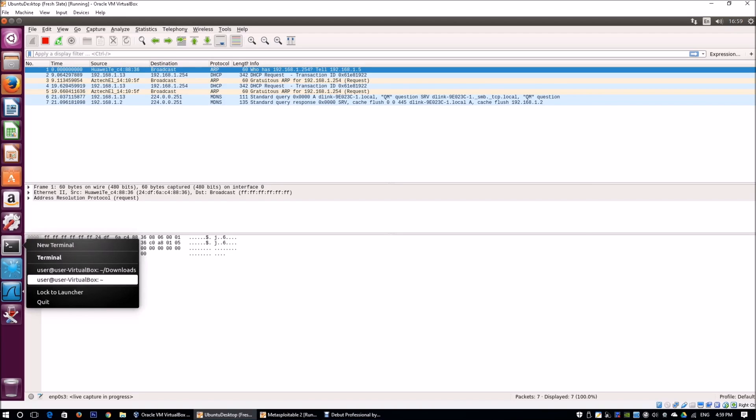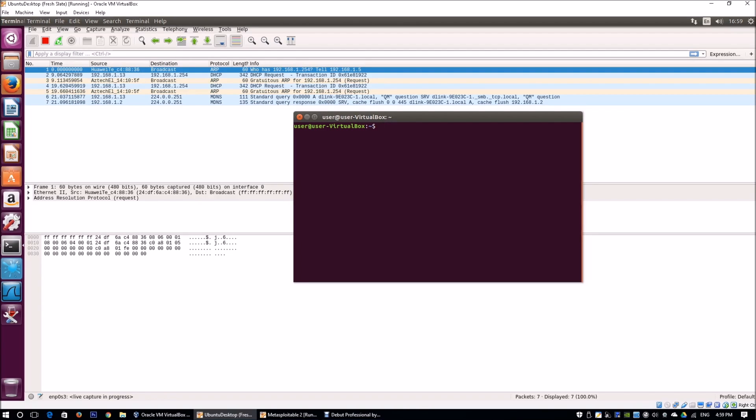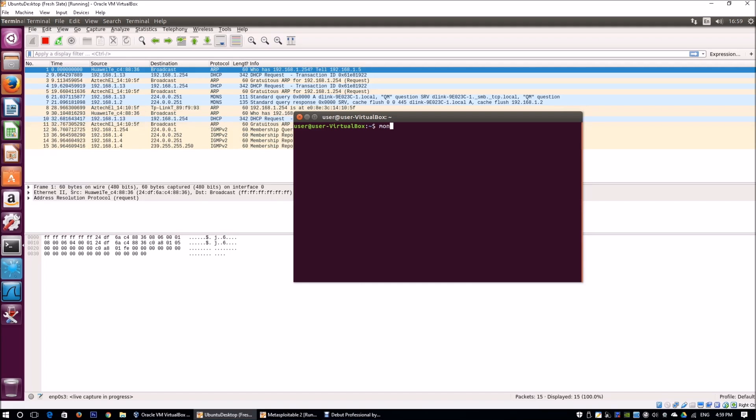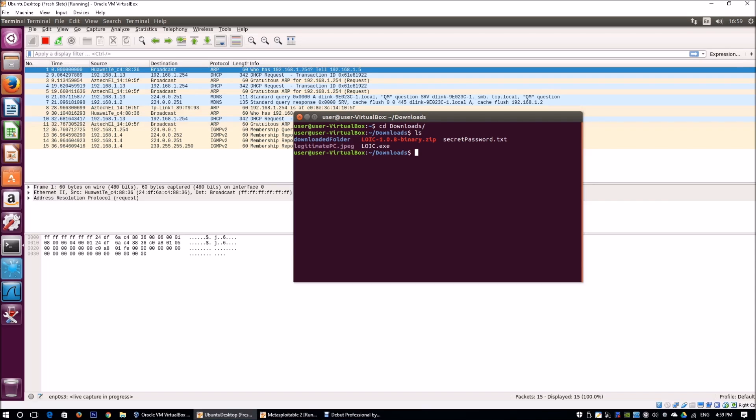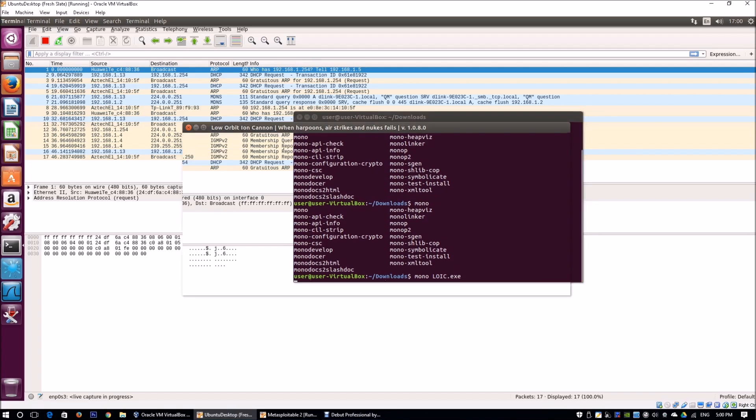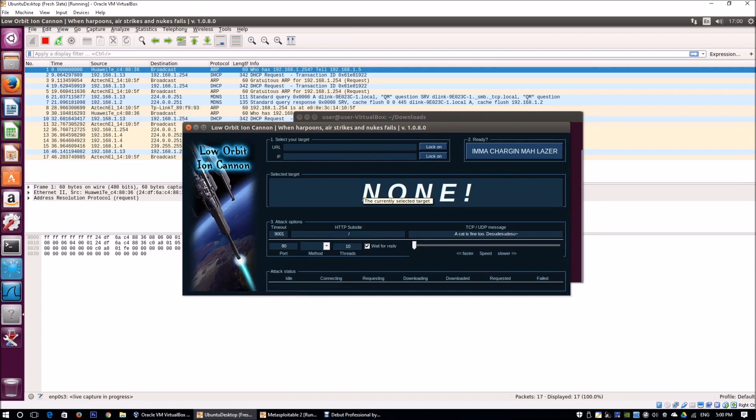Going back to the terminal, what I'm going to do is launch LOIC. Low Orbit Ion Cannon is going to help us conduct denial of service attacks by flooding it with a lot of network traffic. All you got to do is enter mono. I have already downloaded LOIC.exe, so enter mono followed by LOIC.exe. This will actually launch LOIC.